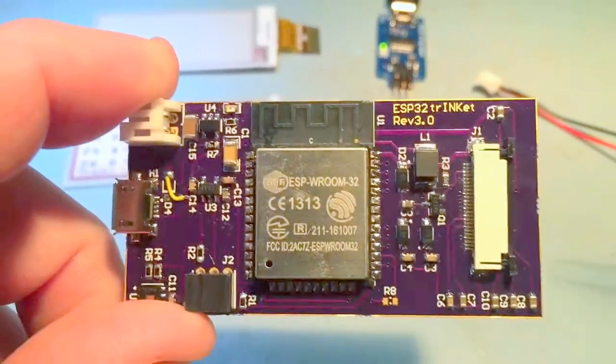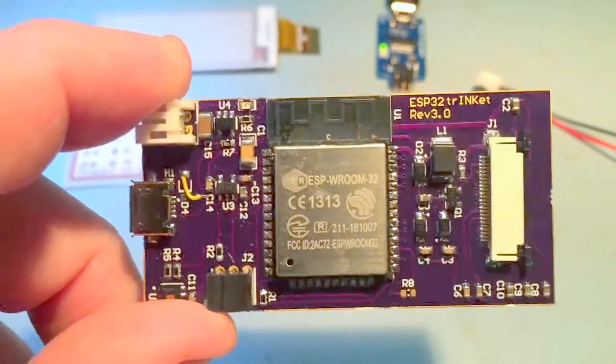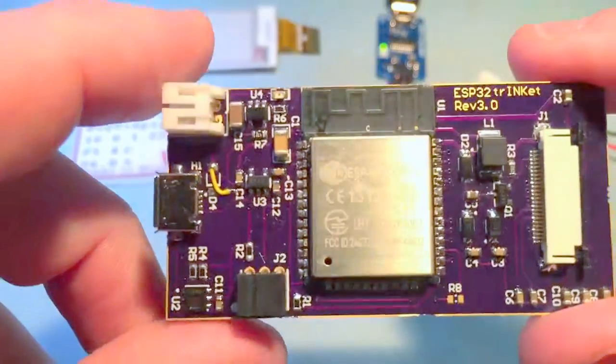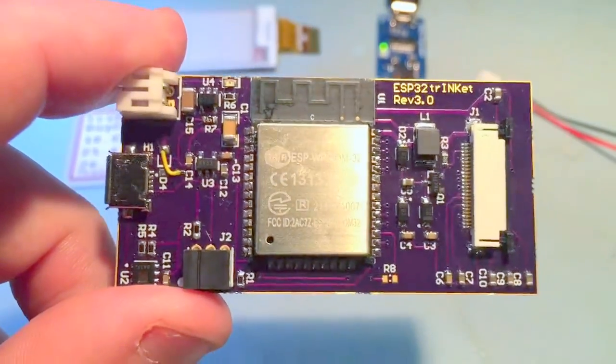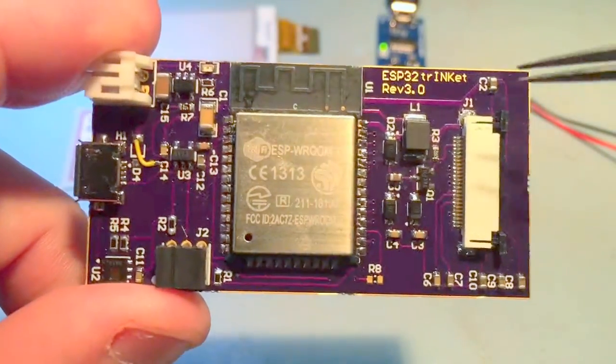This is the ESP trinket. I wanted to try an e-ink display, so I created this little dev board.